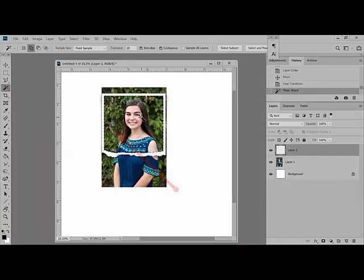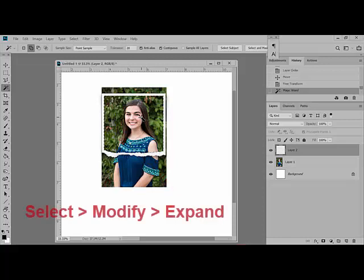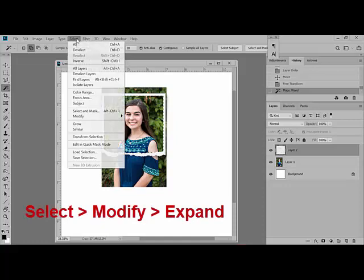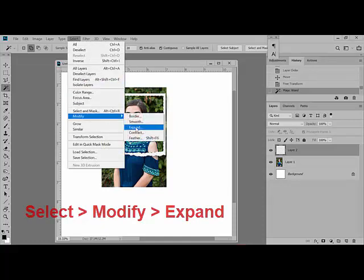Marching ants will surround the frame window. So, slightly expand this selection by choosing select, modify, expand.